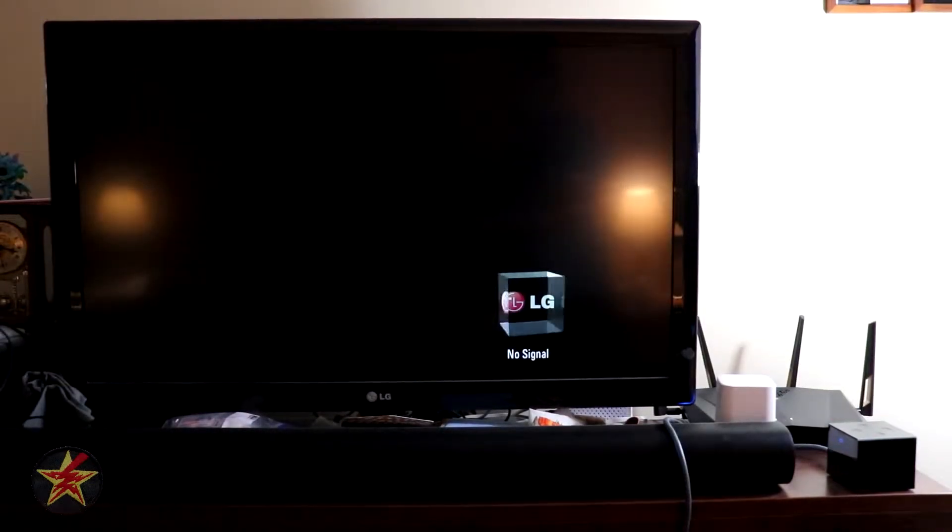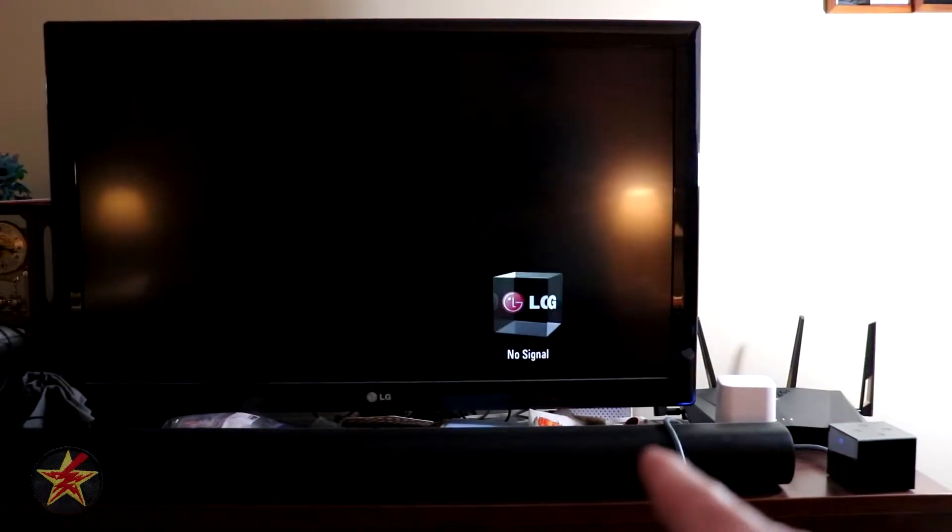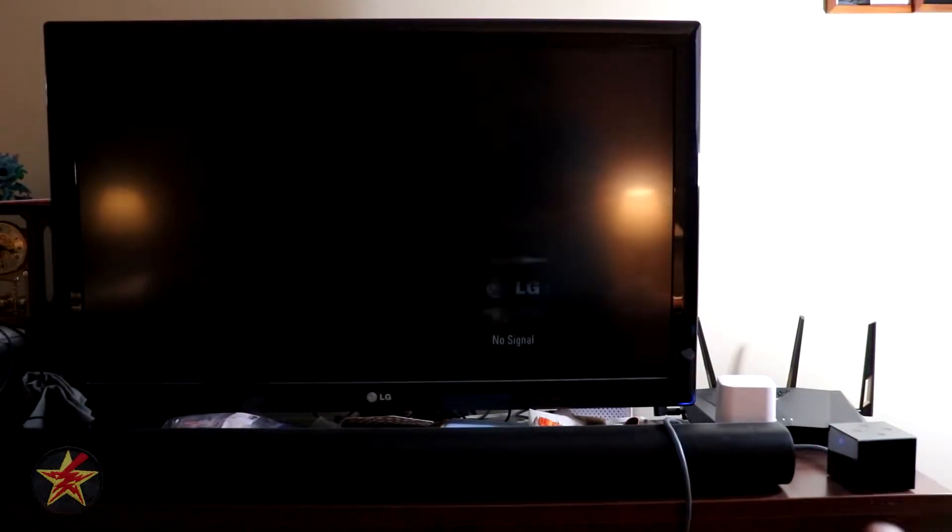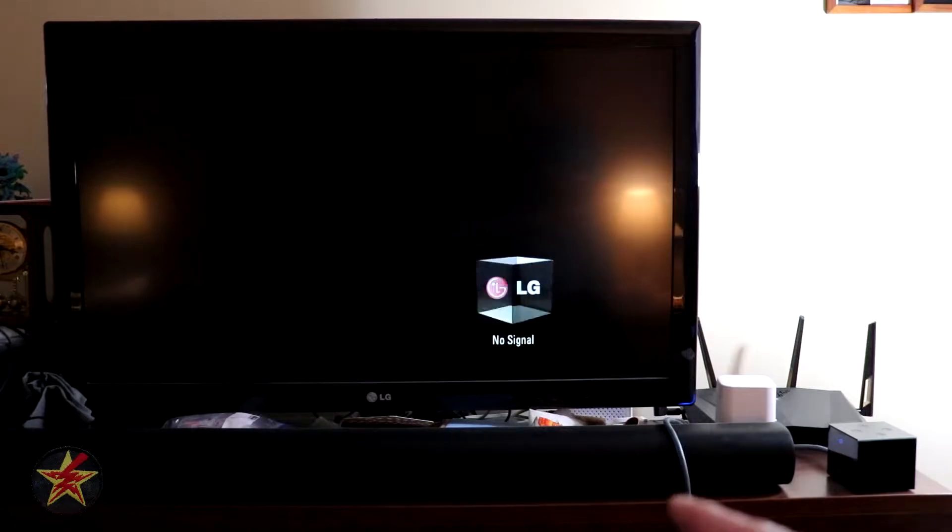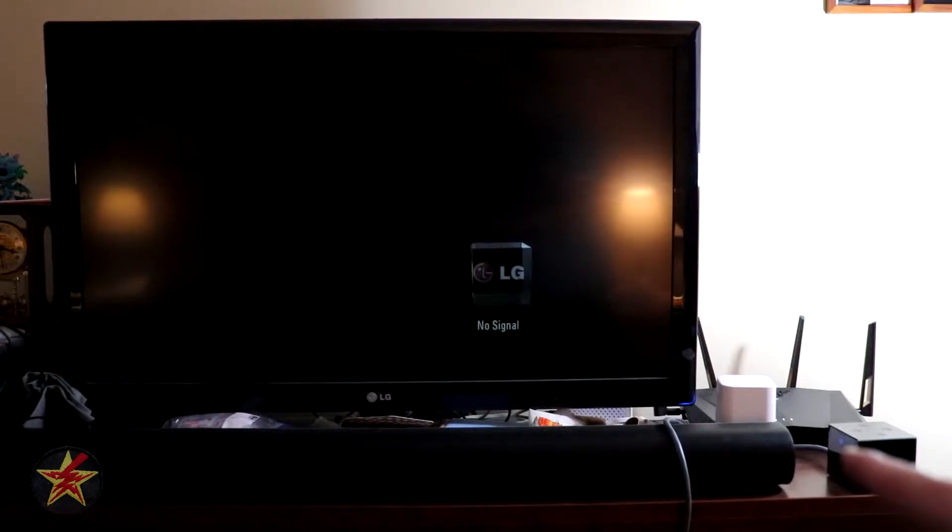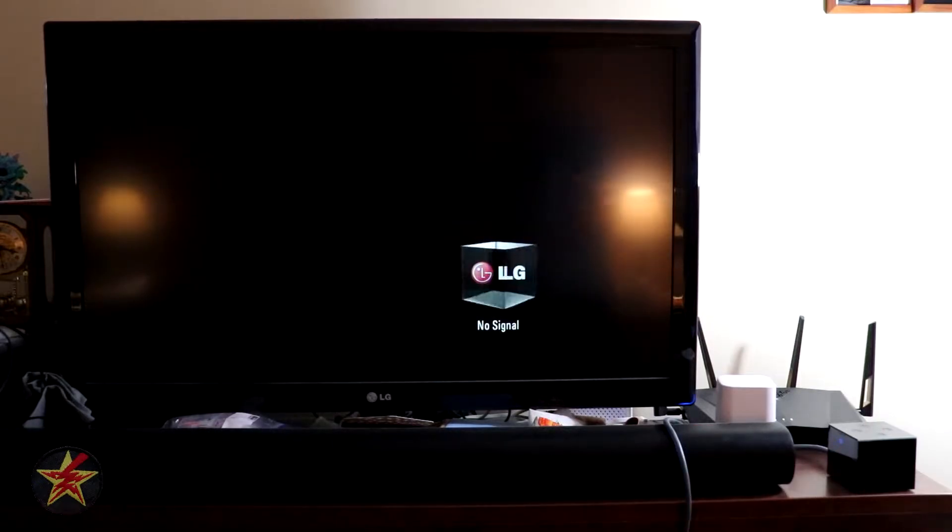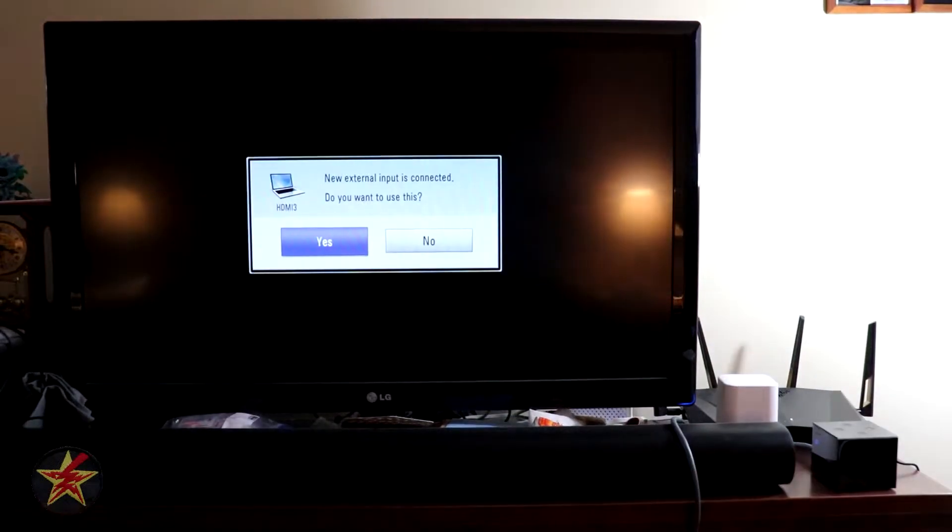This will be set up for the Fire TV Cube, which is located right there. I currently just have the HDMI cable plugged into the back of it.